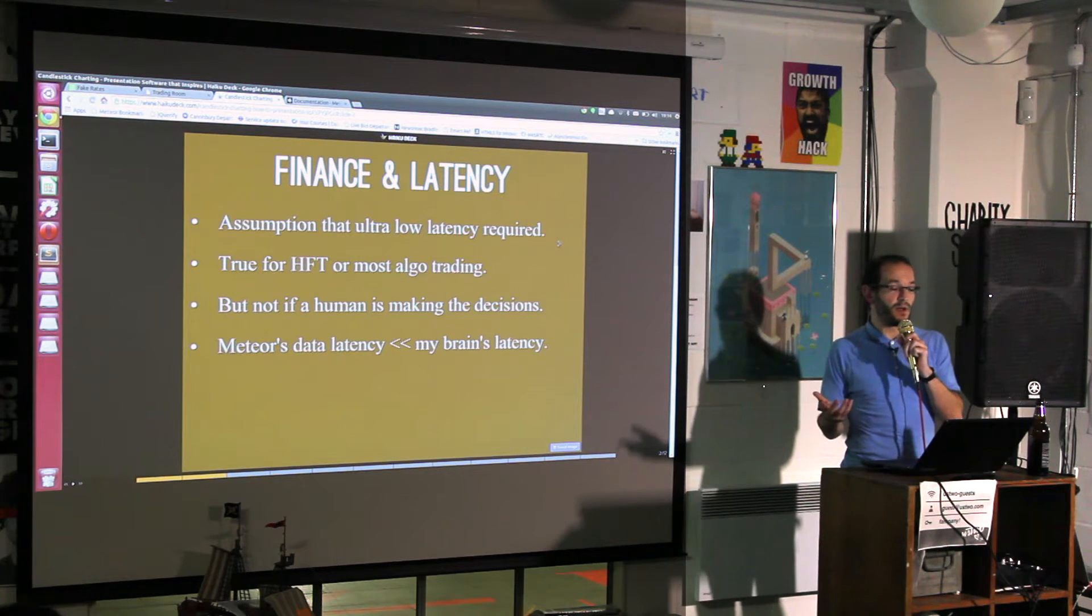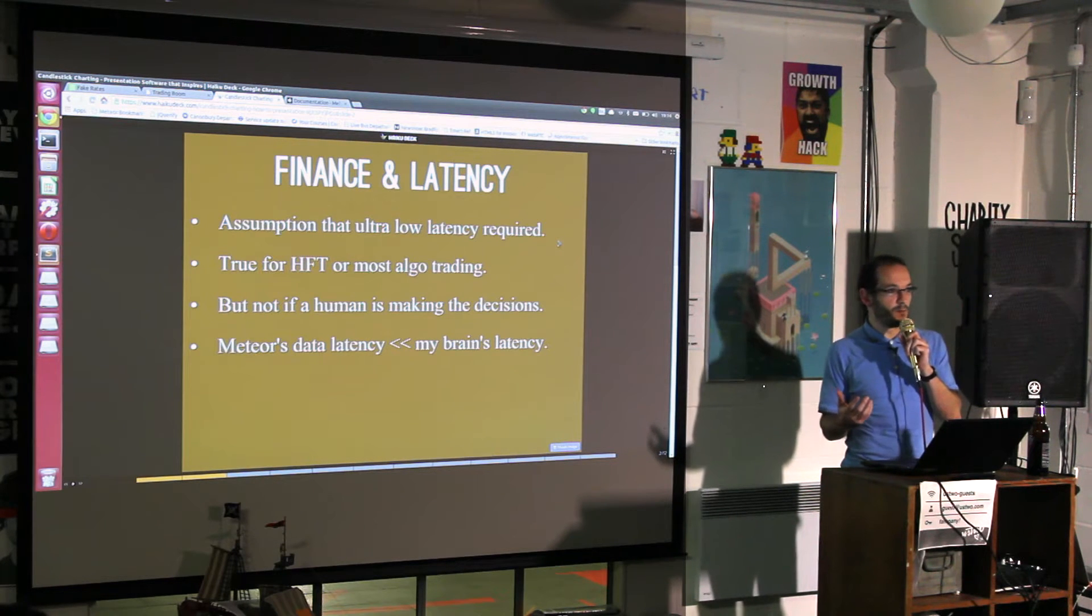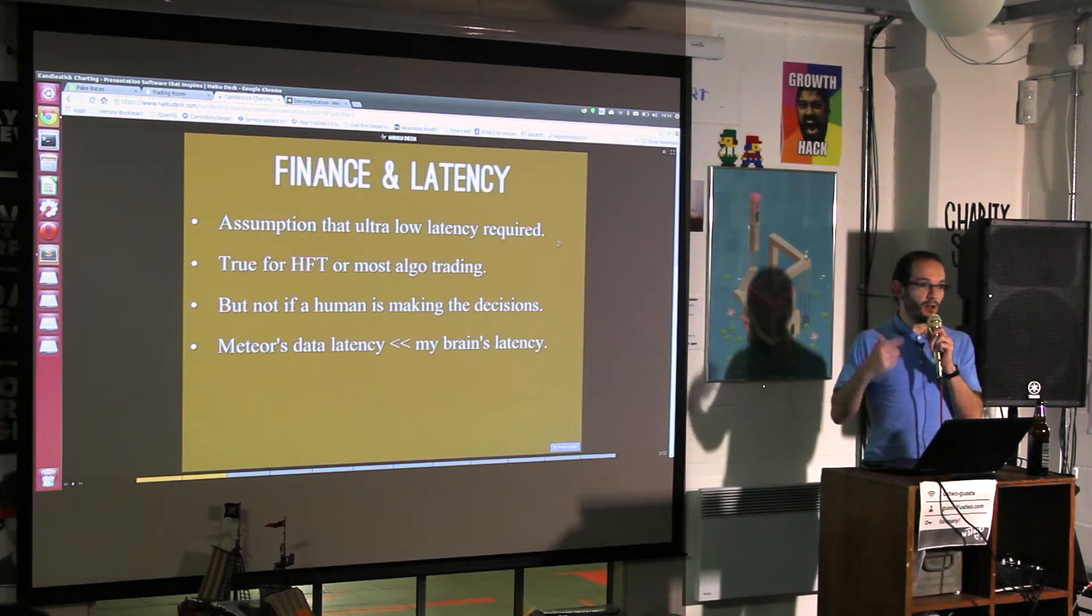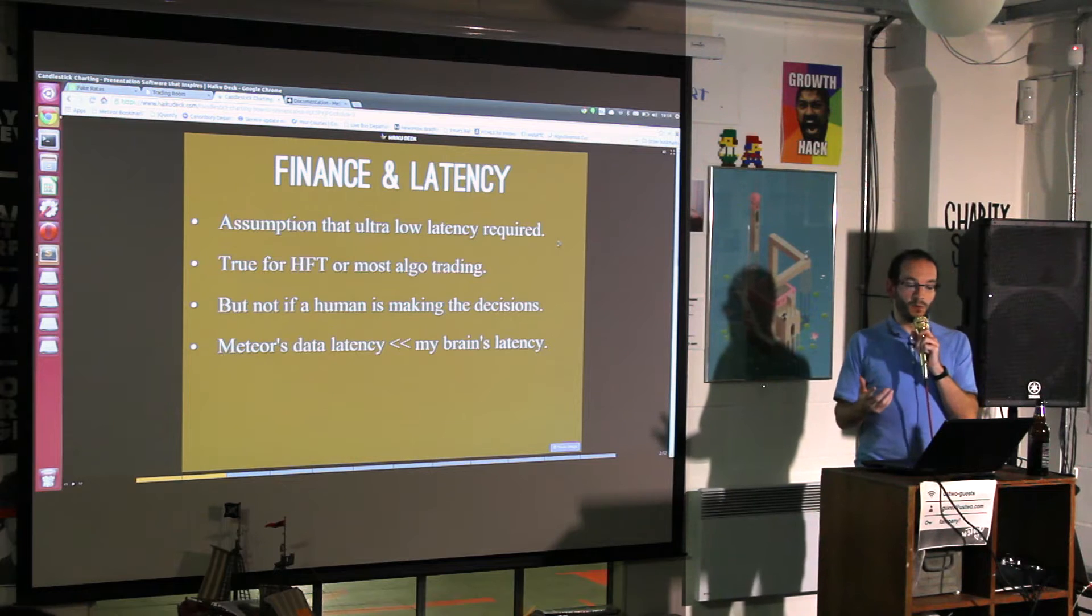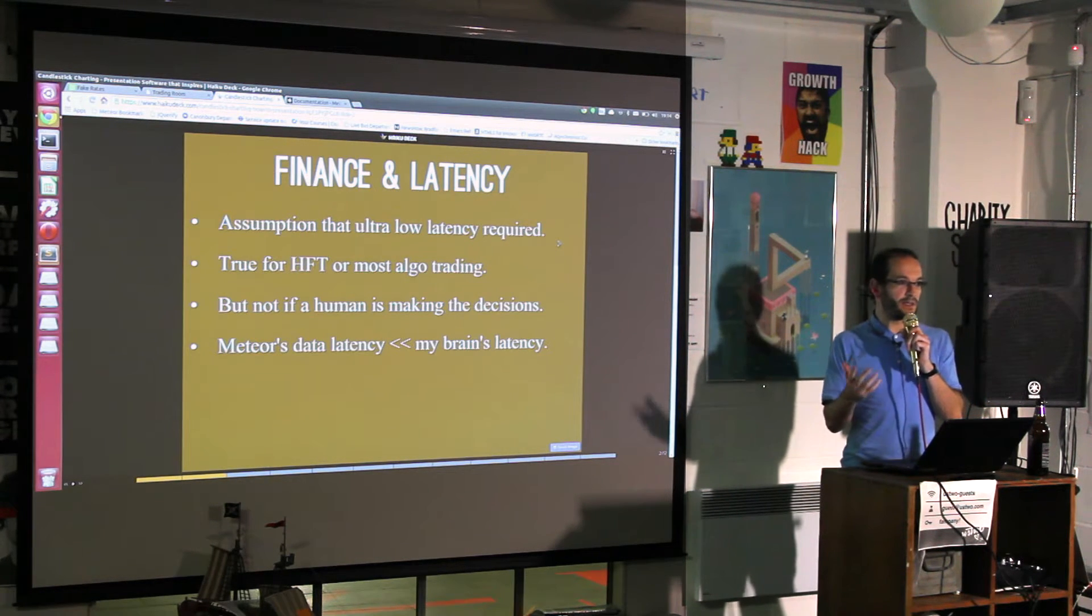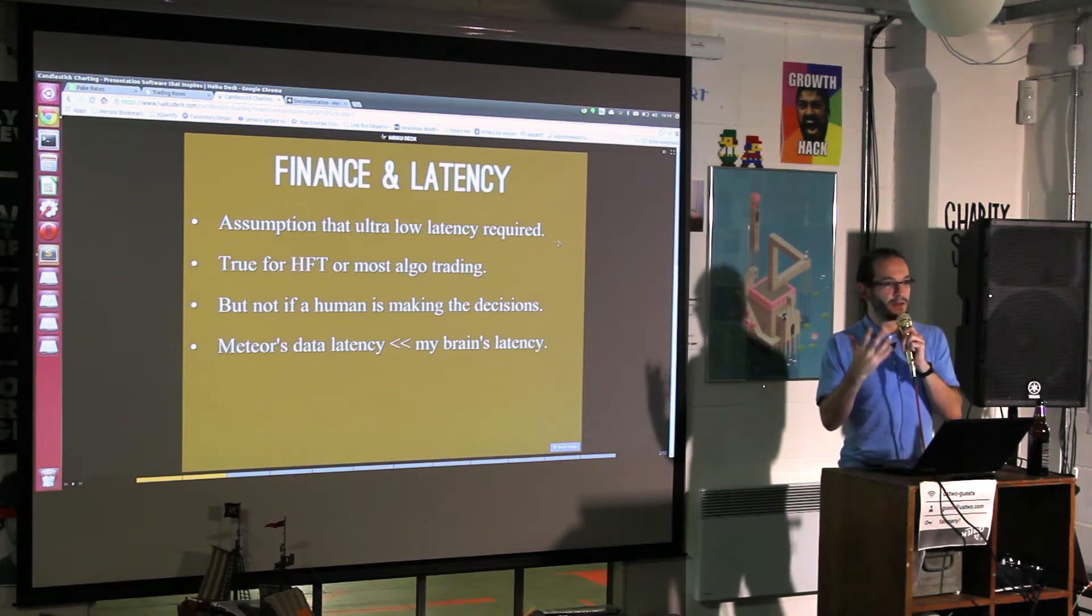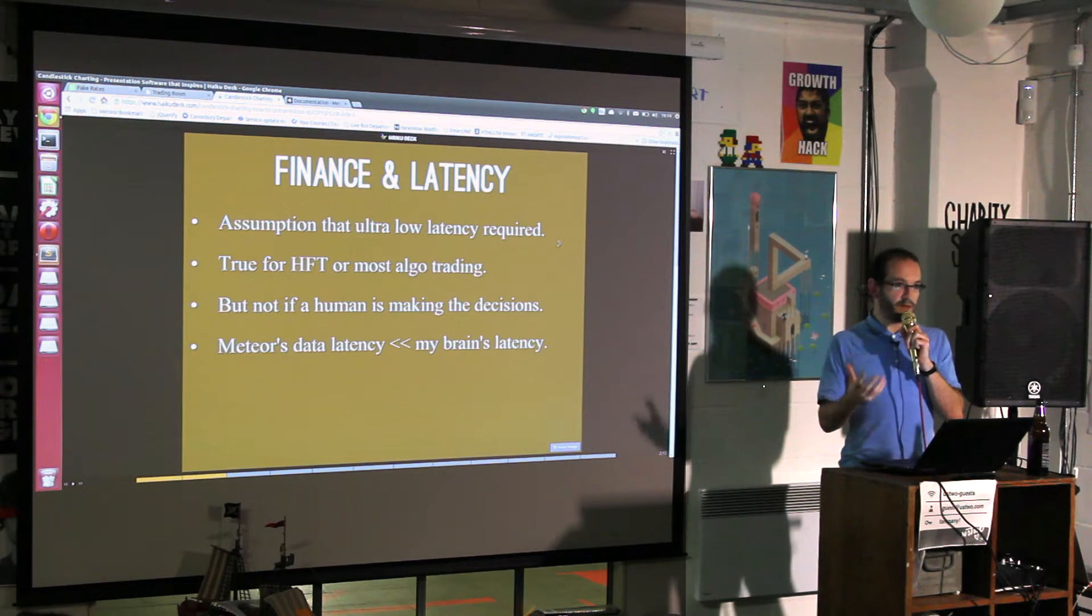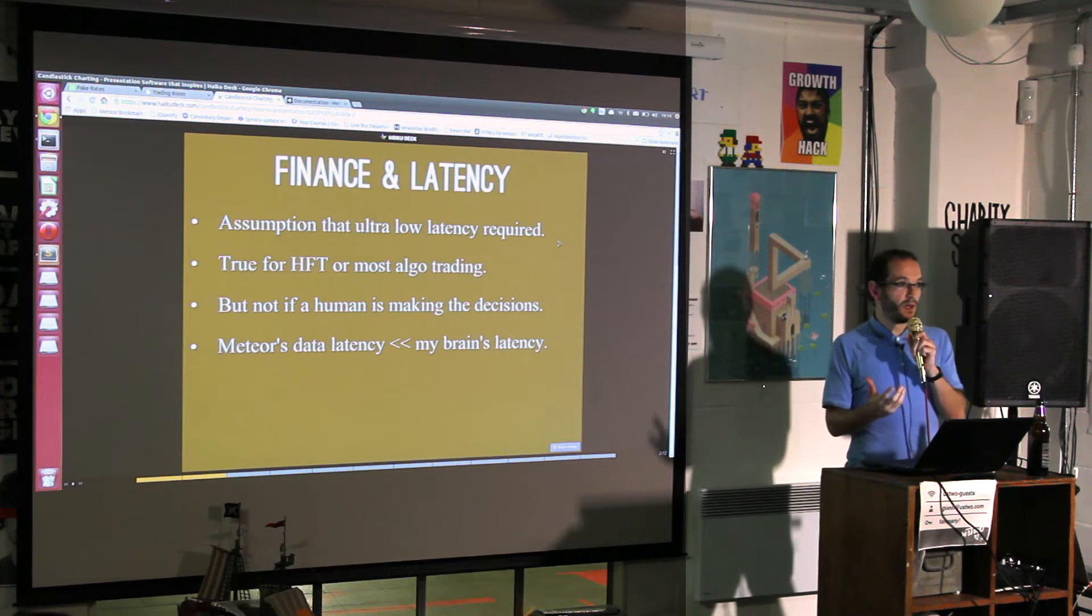There's a huge proportion of trading volume in the market which is done by people making decisions using their brains. To be honest, the latency of my brain is a lot higher than the latency of pretty much any data model, or at least I suspected it was.